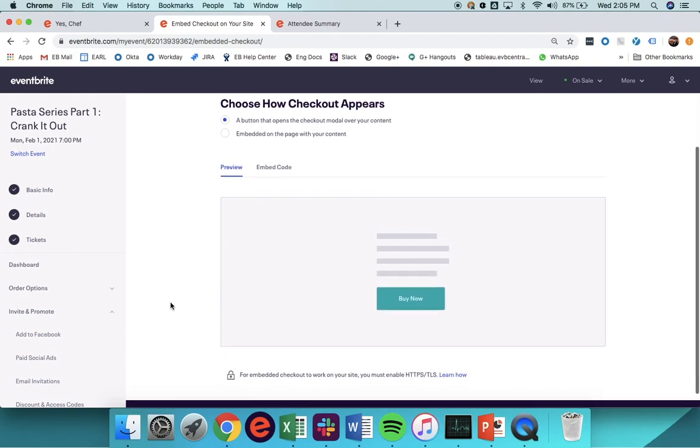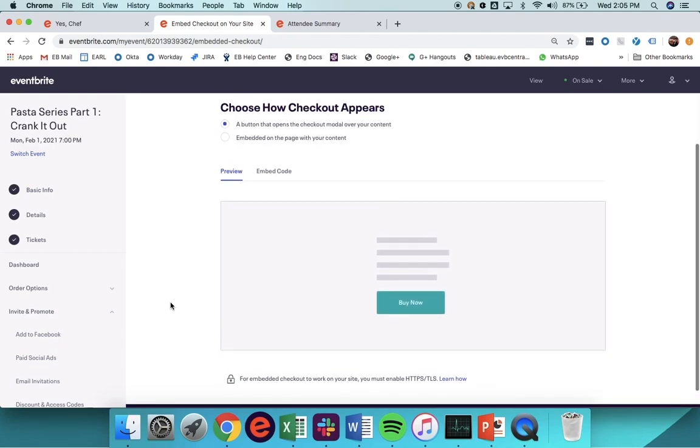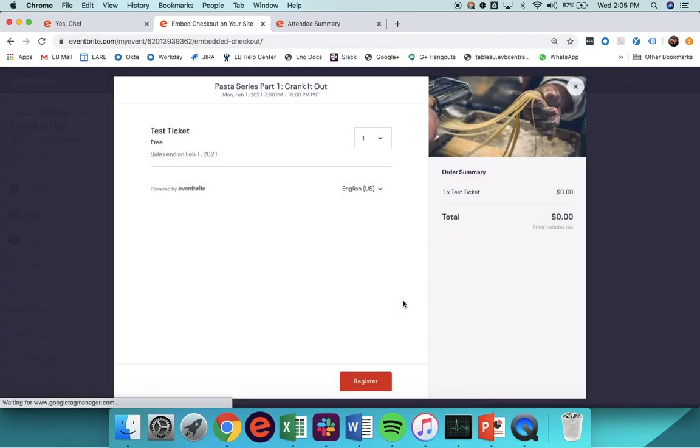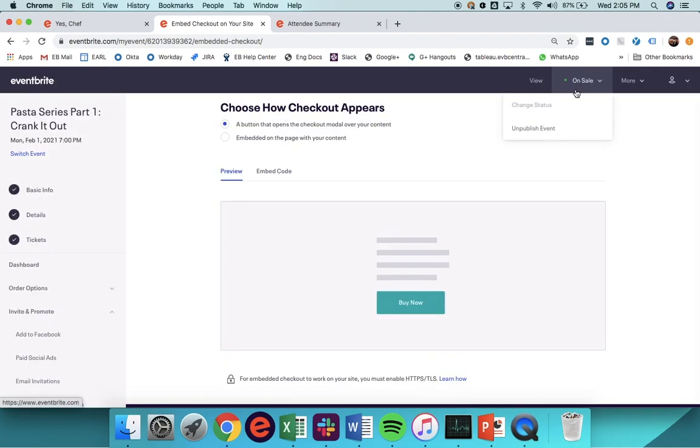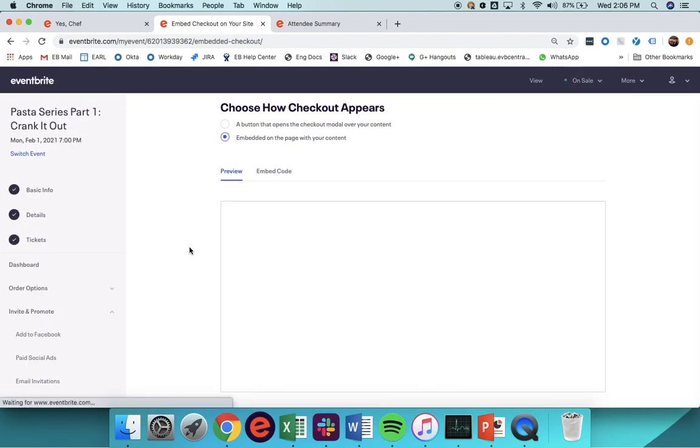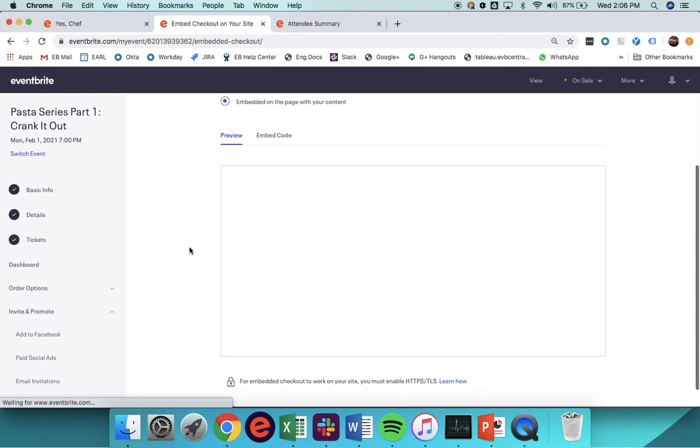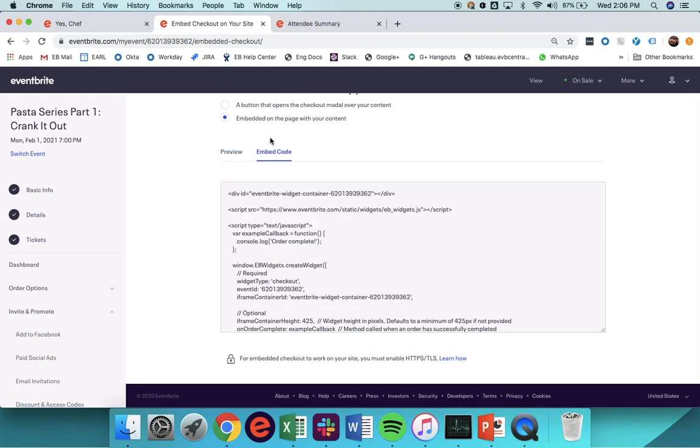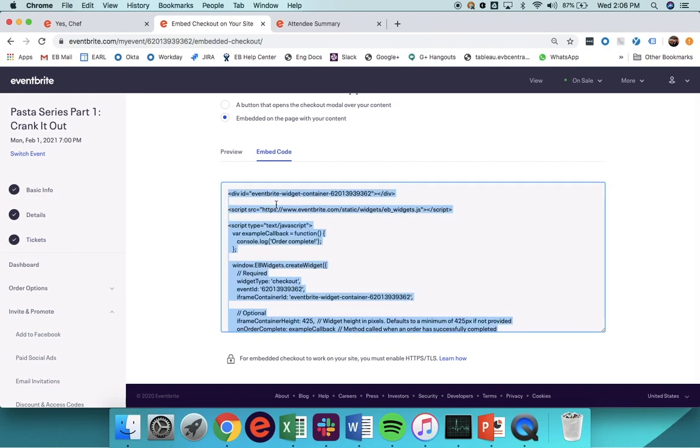Before you pull the embed code, you can determine if you'd like the Checkout modal to be shown on your site as a button, which when clicked opens the modal over the top of your content, or you can choose an embedded iframe. Next, simply head to the Embed Code section and copy, ready to be added to the back end of your site.